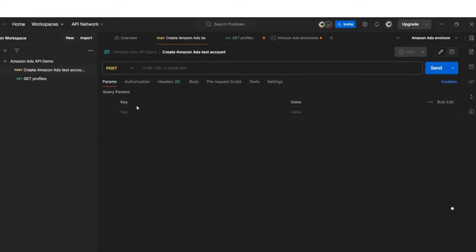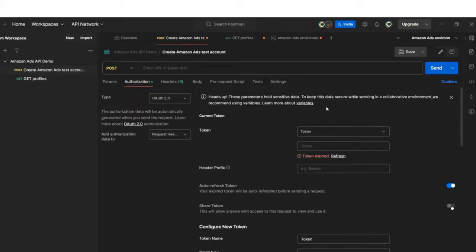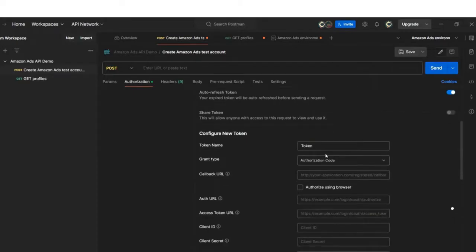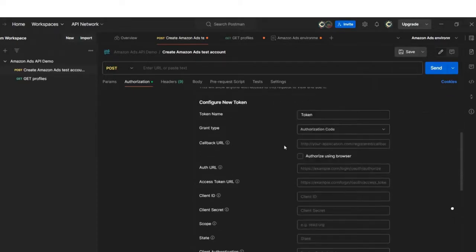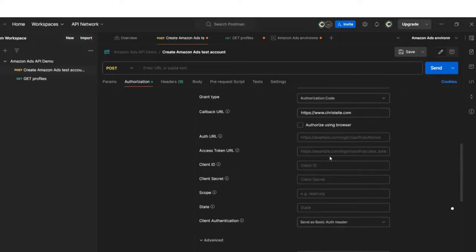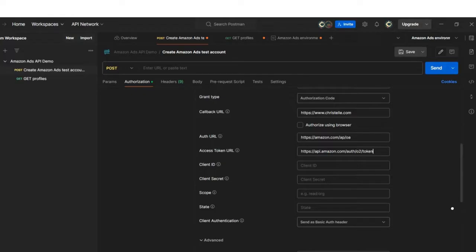From Postman, I'm going to the authorization tab. I'll select OAuth 2.0, which is the authorization protocol used by Amazon Ads API. In the authorization tab, I will fill the following fields starting with header here and type bearer. I will move down to callback URL. Here, the callback URL should be the same one that you have specified in your developer portal previously. So it would be HTTPS crystal.com. Then the auth URL and the access token URL. Note that these URLs can be retrieved from the API documentation. Furthermore, it's important to note that these URLs are regional and must be selected based on the location of your advertising account.